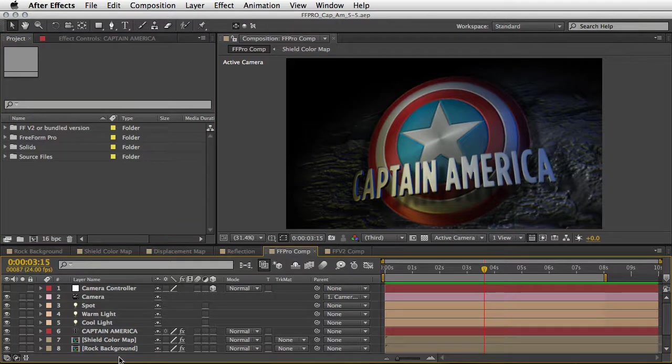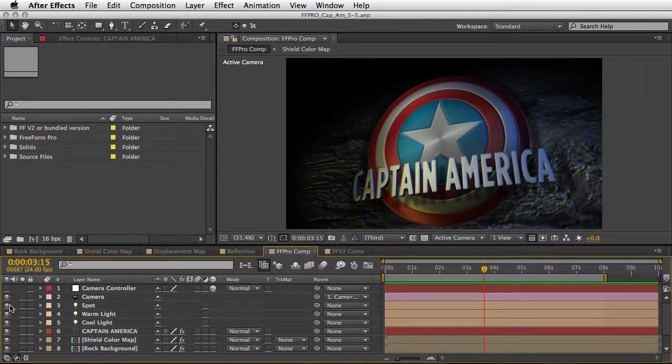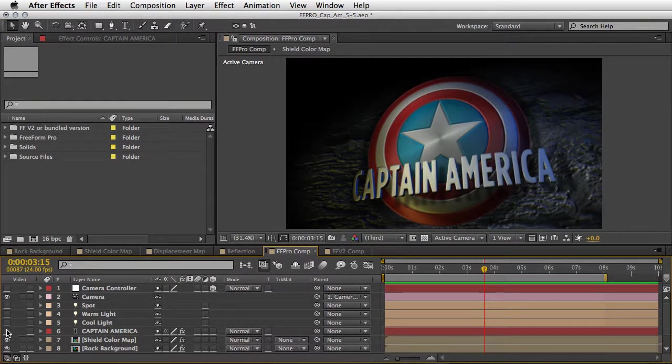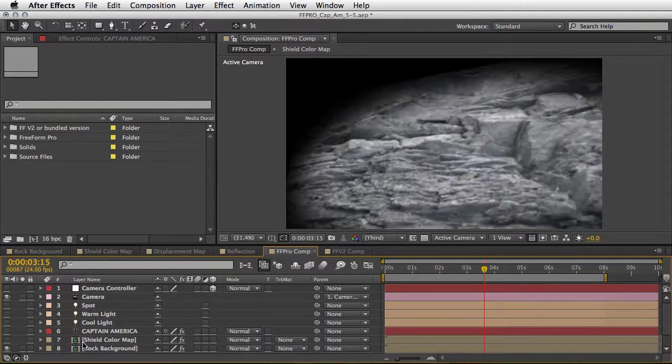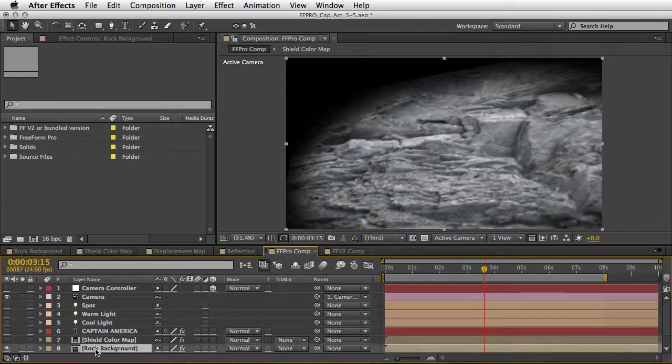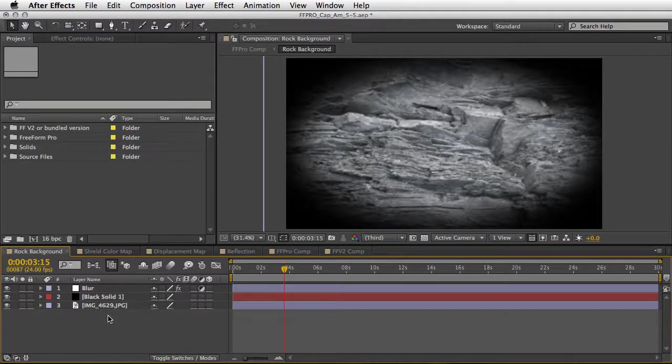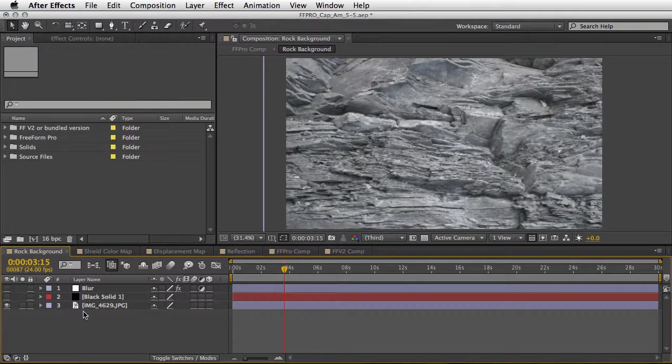Okay then, so I'll turn off some of the layers here and then I will be able to explain it to you in further detail. Let's start from the rock background here, so let's open the composition for this and I will show you what we have.